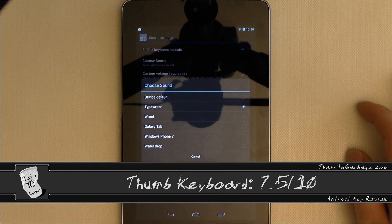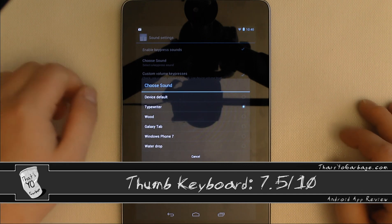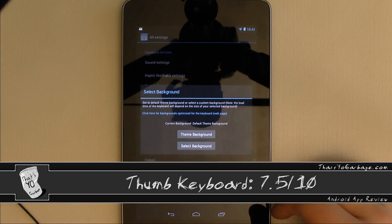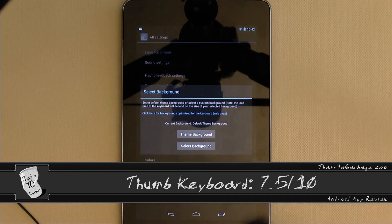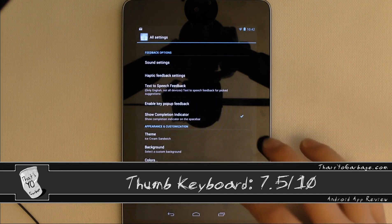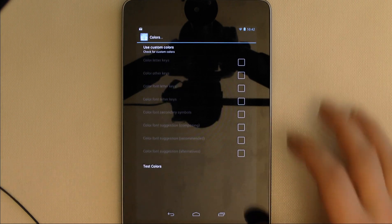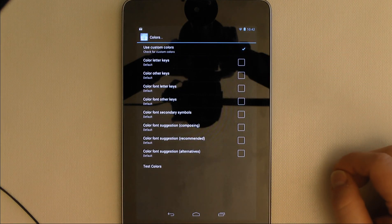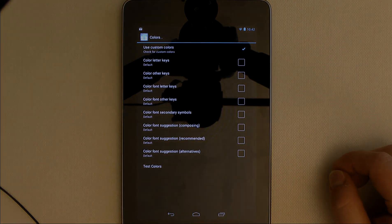Of course, at $2.49 US, thumb keyboard is also considerably cheaper than SwiftKey, especially for Android phone and tablet users who would have to buy SwiftKey twice. I hope you guys have enjoyed this review and remember, check out thatsyogarbage.com